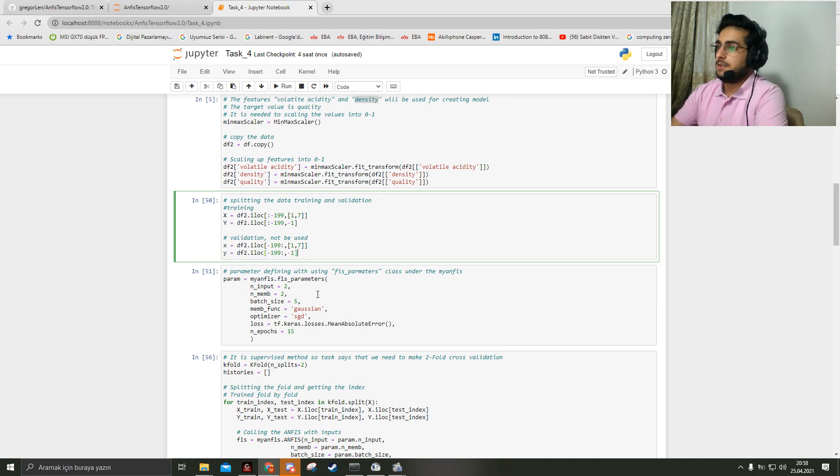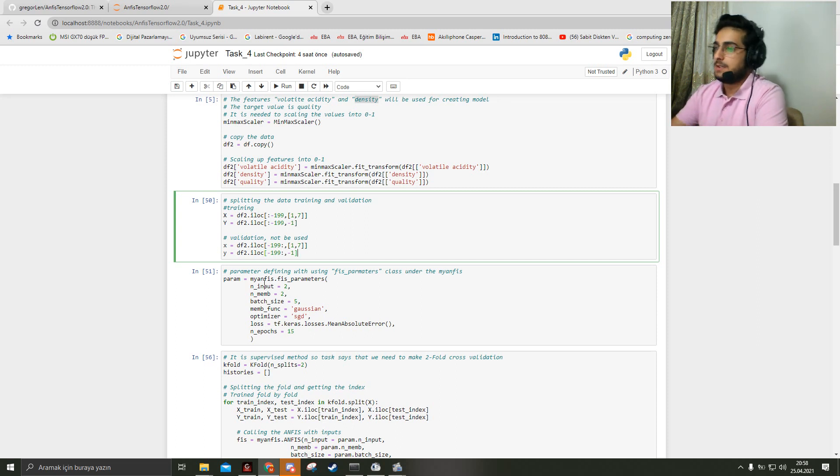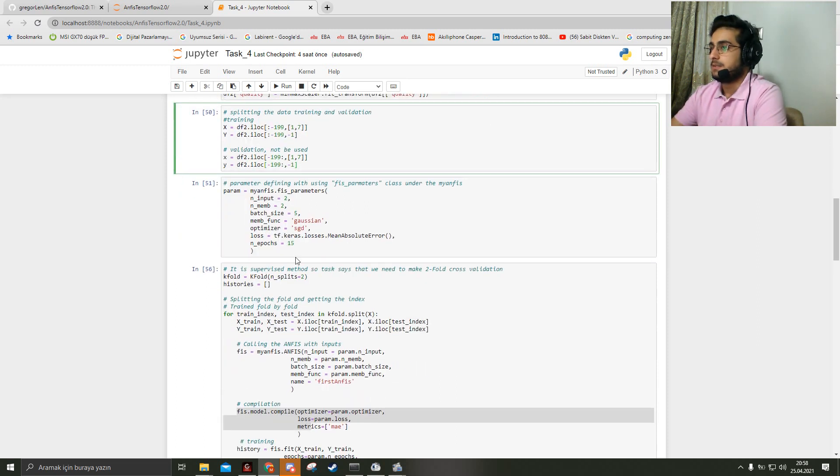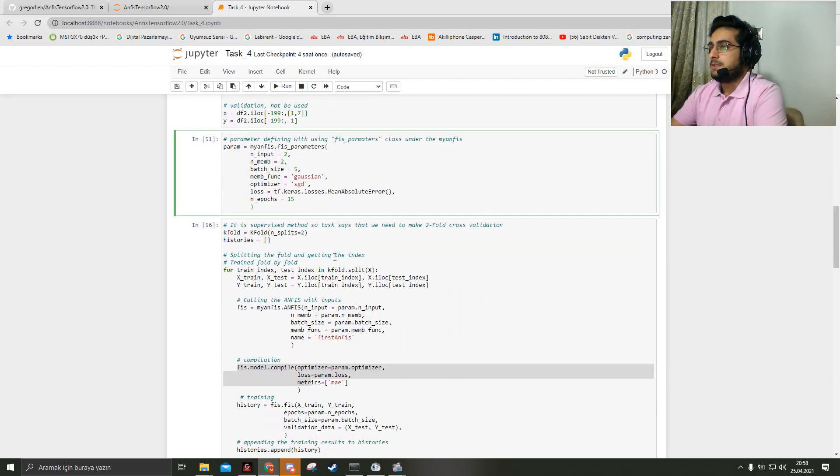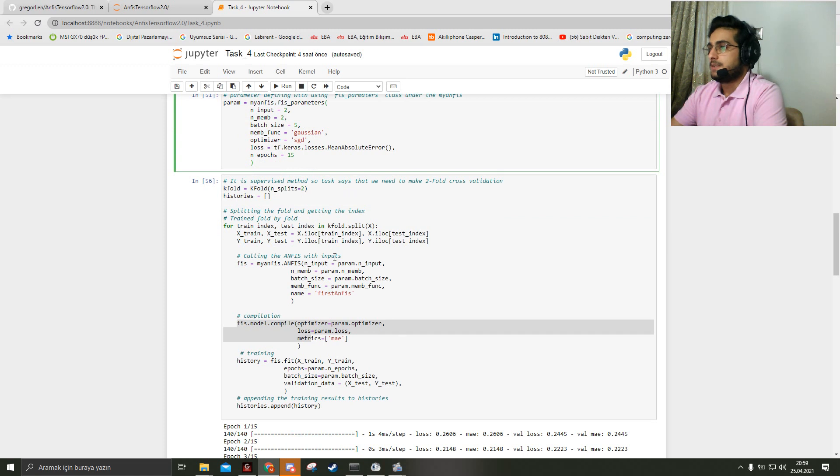For parameter defining, I use the FIS parameters under my ANFIS script. Here are the features I use. After that, our task says that for the supervised method we need to use